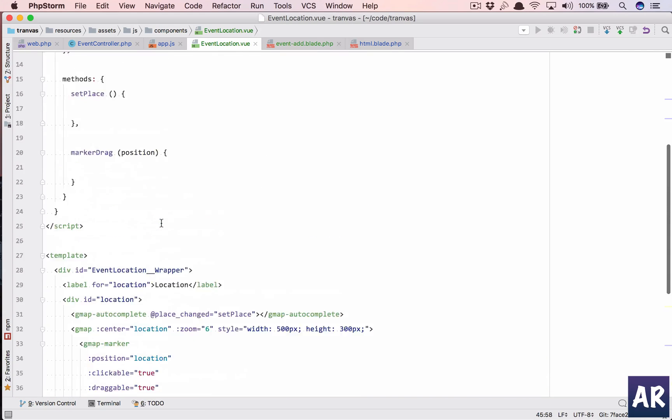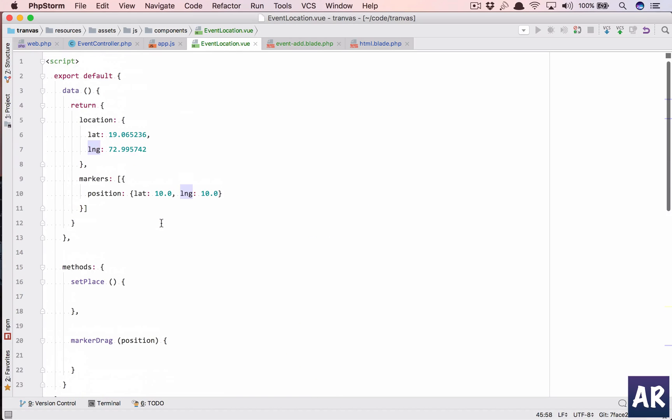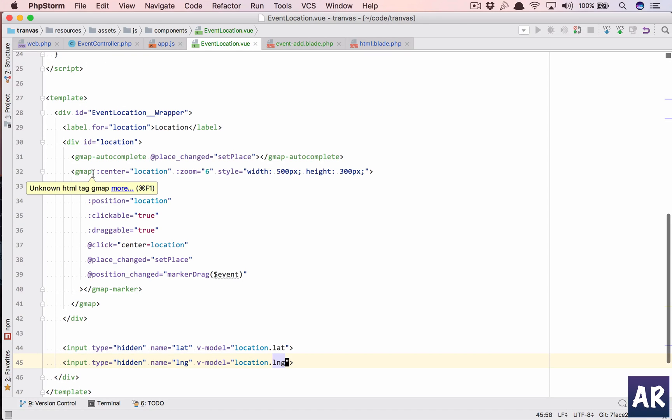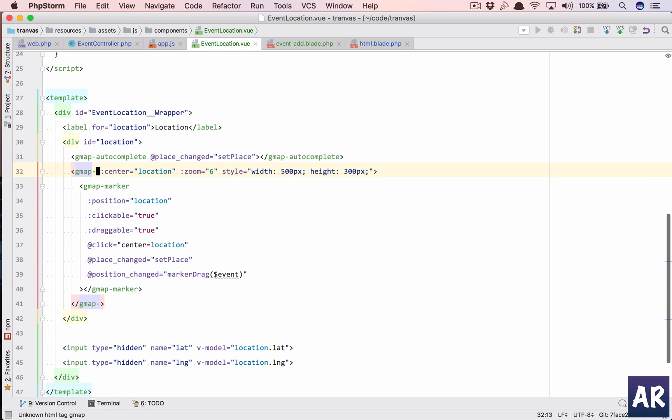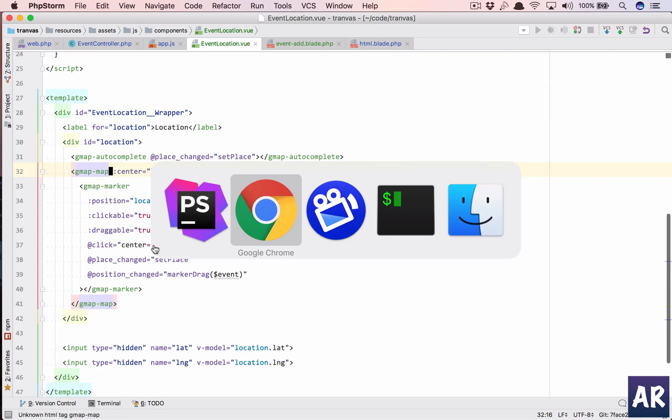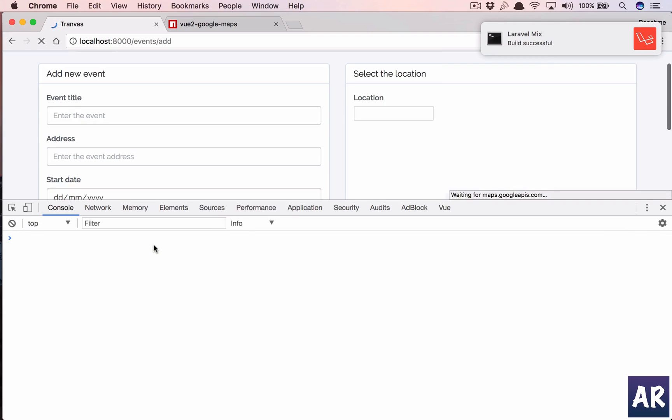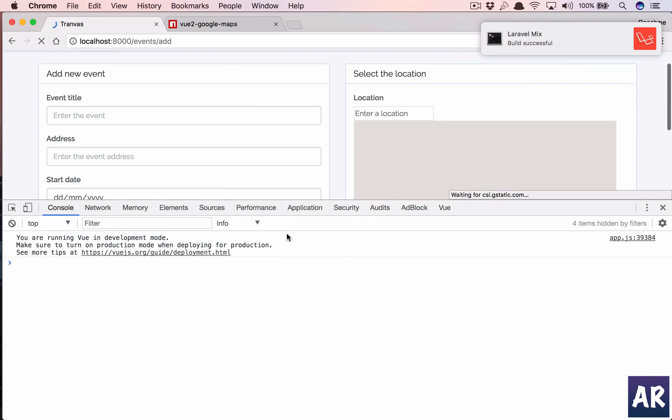So what is the problem? gmap is not registered. I didn't, I don't need to call it if I have done it globally. All right, so that's a little odd. Hold on, let me just check that and I will get back.